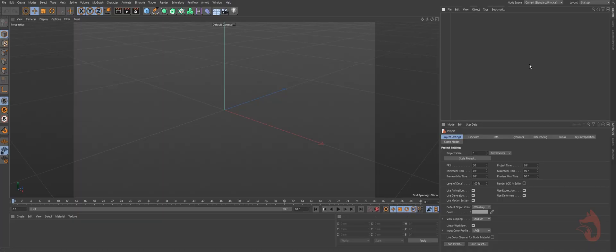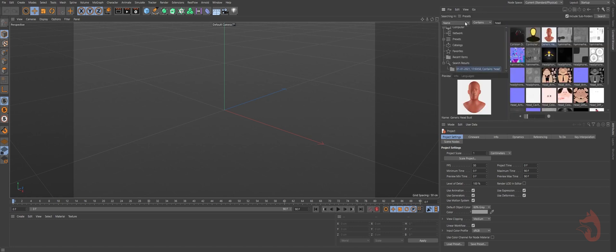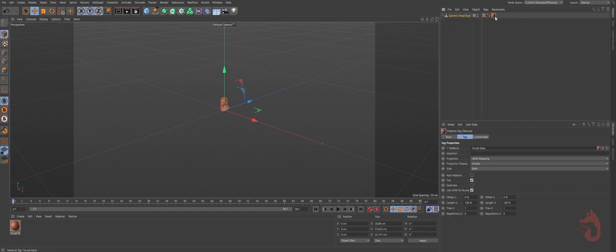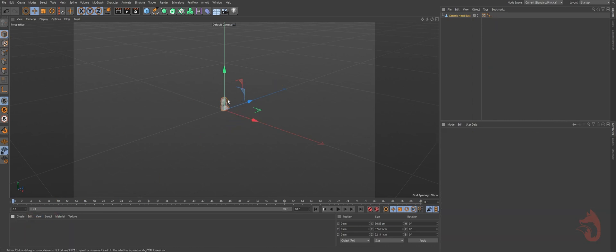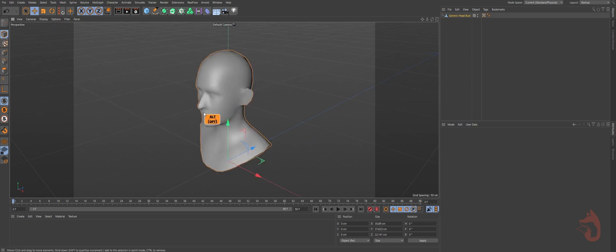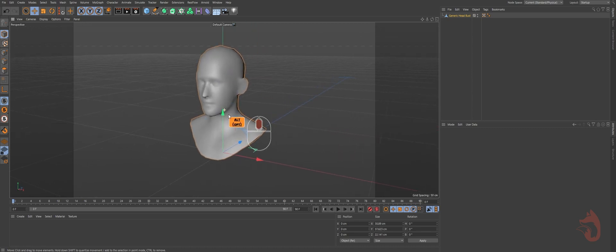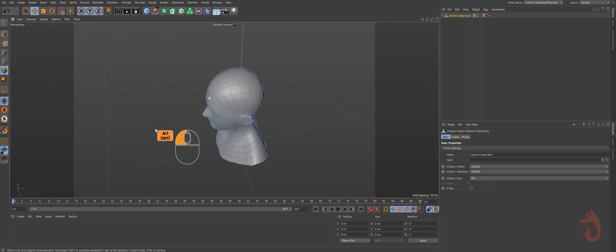We are at Cinema 4D R23 right now and you can follow along with any version of Cinema 4D, but you need Unreal Engine 4.26 at least for this method of importing hair. We'll make a head here — go to the content browser, search for head, and you'll get a head if you have the content library installed. I'll use this head for now. We don't need the material. Press S and it will focus on your head — I believe the technical term is 'frame all.' I'm making a selection tag.